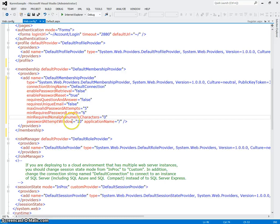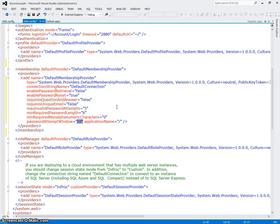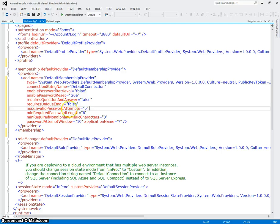And then password attempt window is 10, means it may show up 10 times maximum. So these are all of the properties about your users. You set them right here in web config and the main web config.